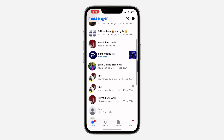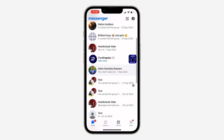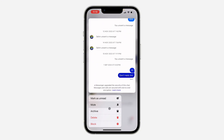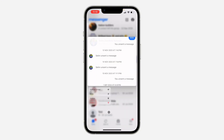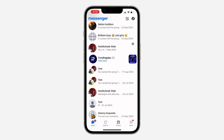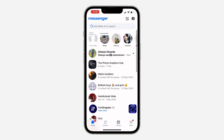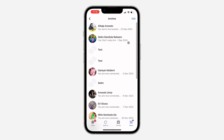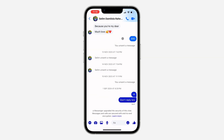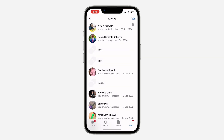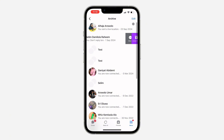To archive a chat, swipe left on the chat and click on Archive, or long press on the chat and click on Archive — very easy. You can still find the chat by clicking on the menu at the bottom and selecting the person.